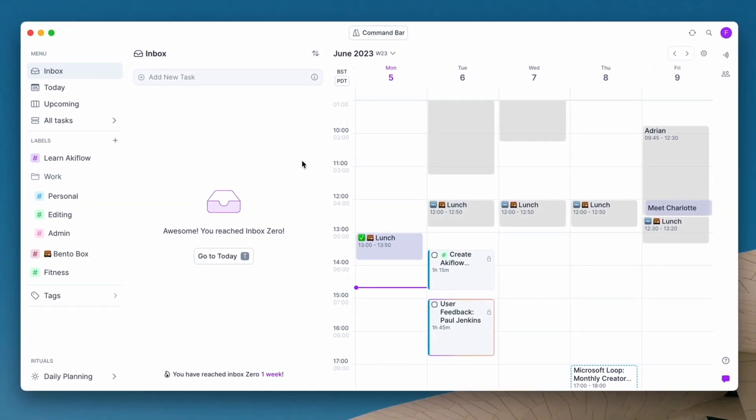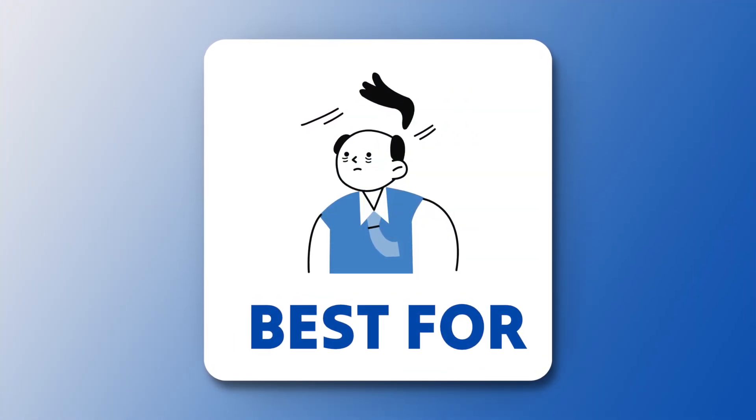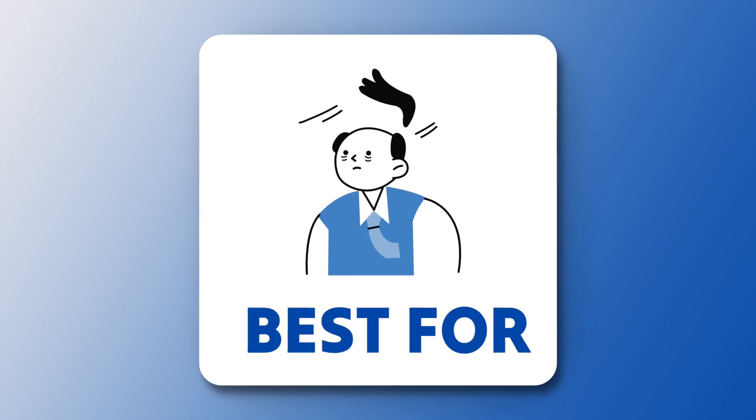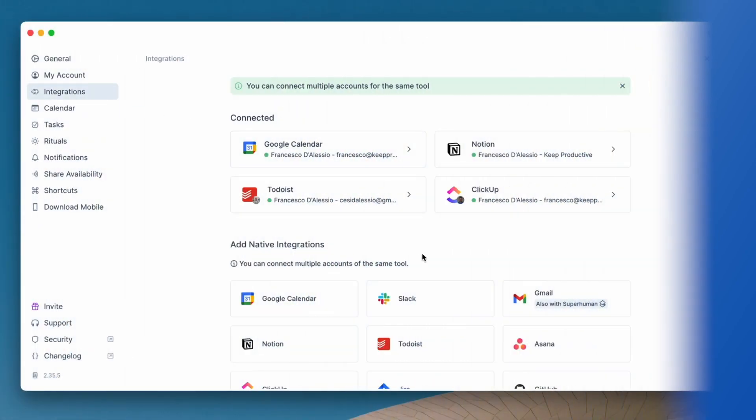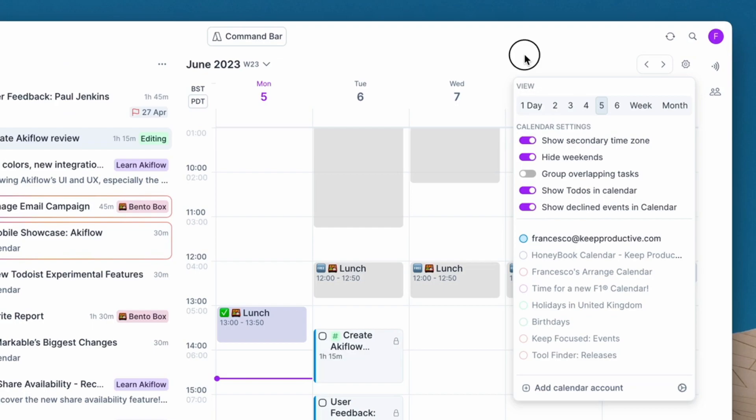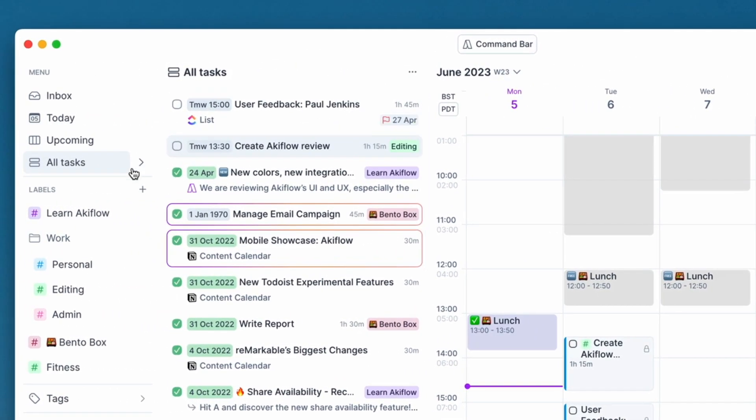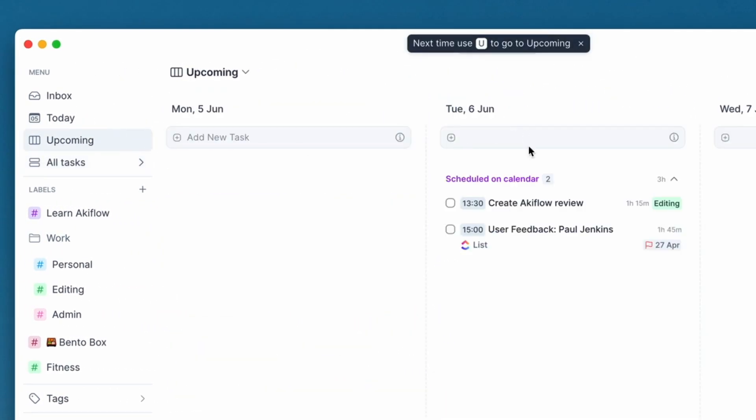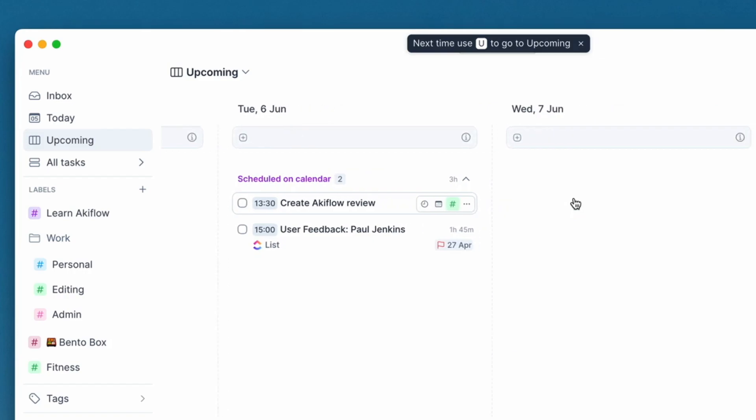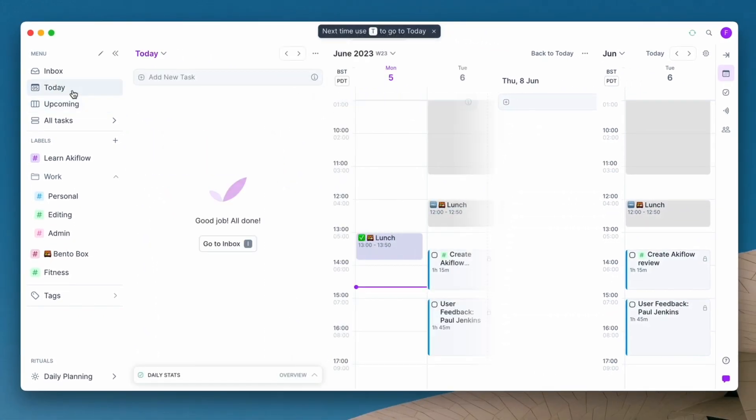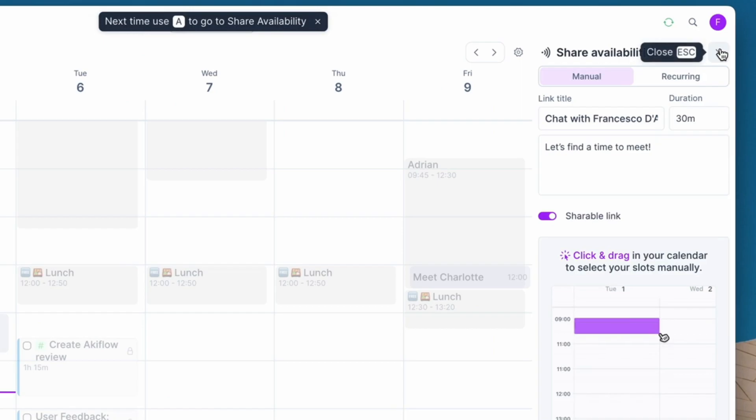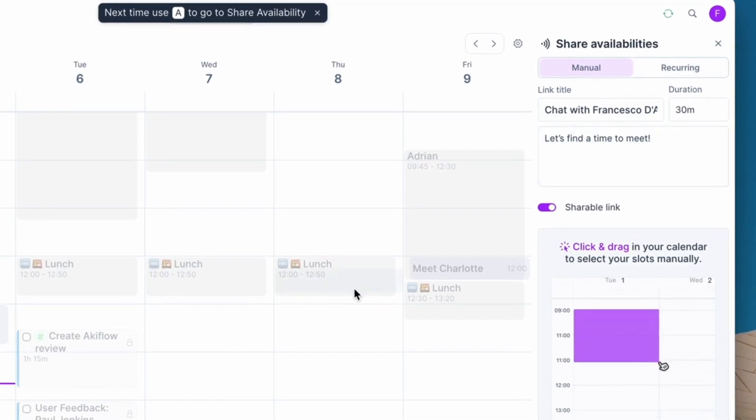So that was some of the basic features on Akiflow, but who is this best suited for? Well, very simply, Akiflow is designed for those who want to consolidate all of their tasks into one location but also want to see their tasks inside of their calendar too. For those who really like calendar blocking, this is a great tool for that.